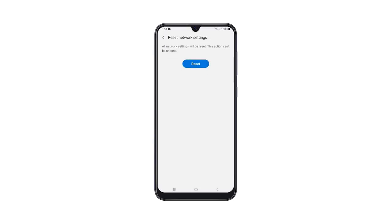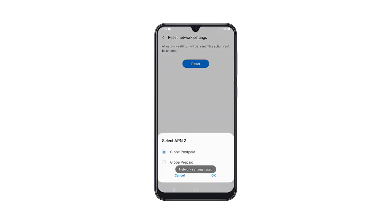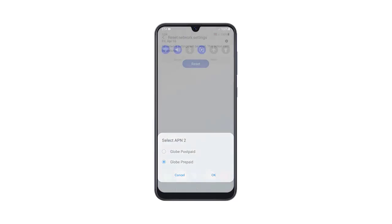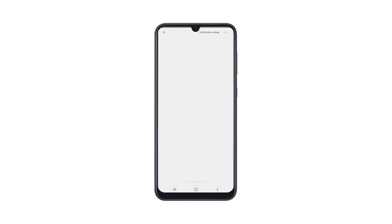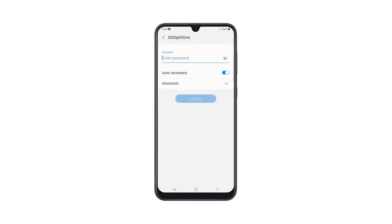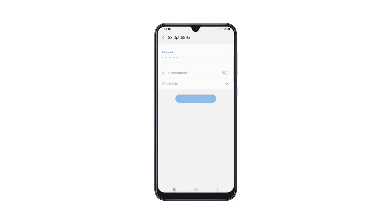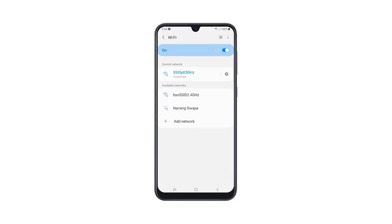Lastly, tap the Reset button to proceed with the network settings reset. After doing that, let your phone reconnect to the Wi-Fi network so that you can have an internet connection, or pair it with your Bluetooth devices. As far as resetting the network settings is concerned, that's how it's done.